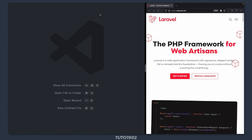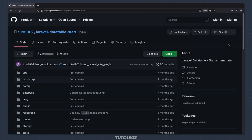In this video I'll show you how to create a quick search input for your data table using Vue.js and Pinia stores.